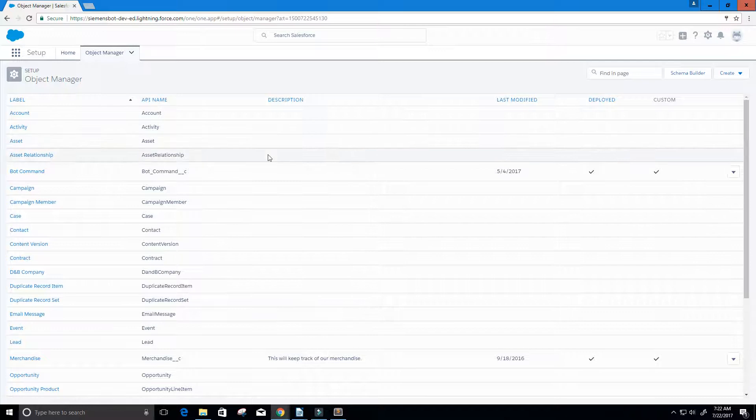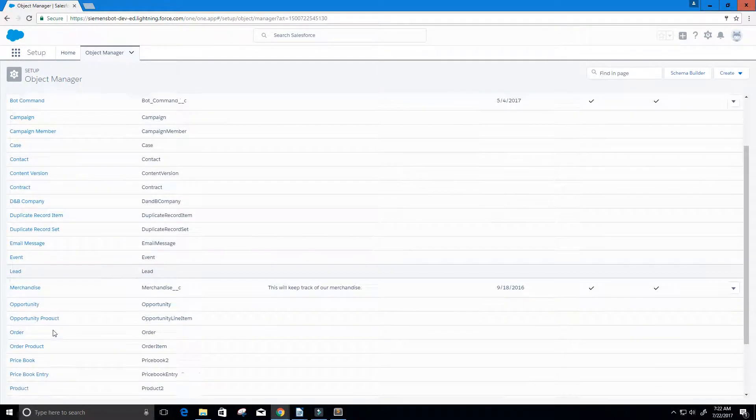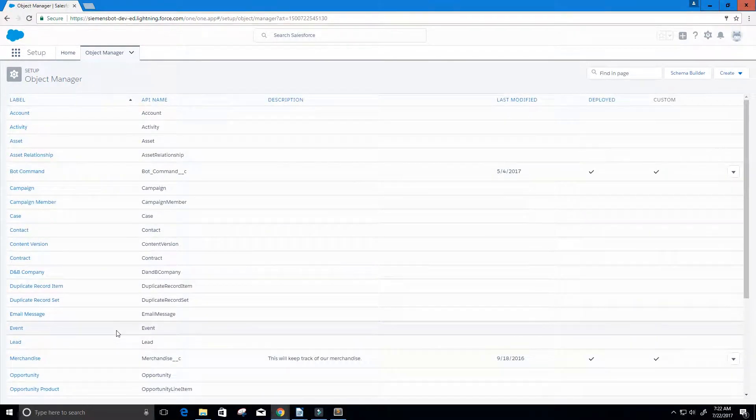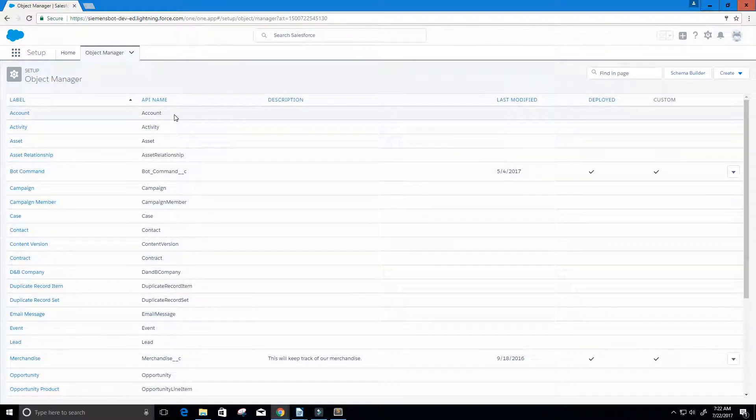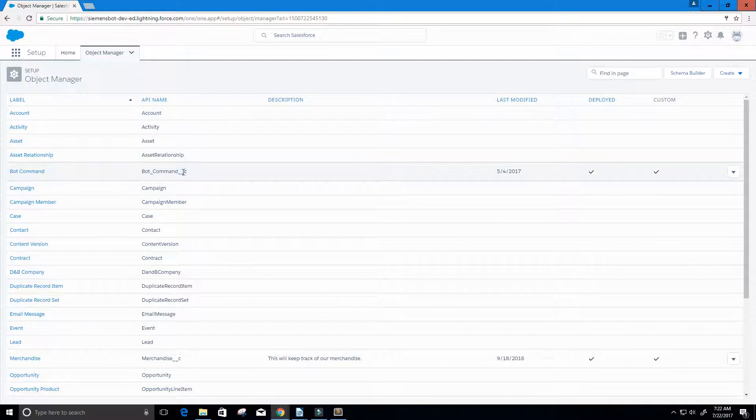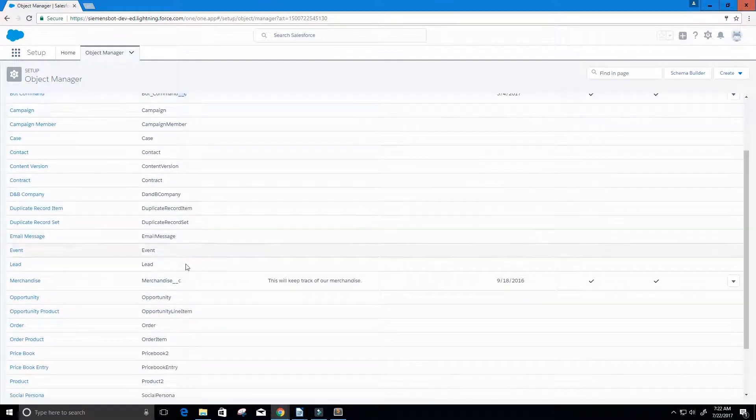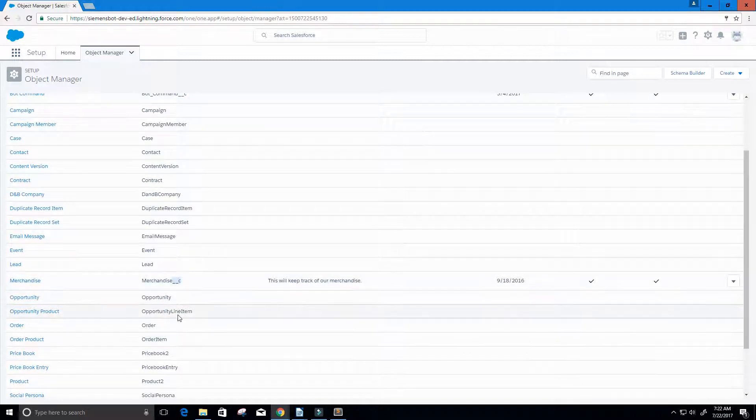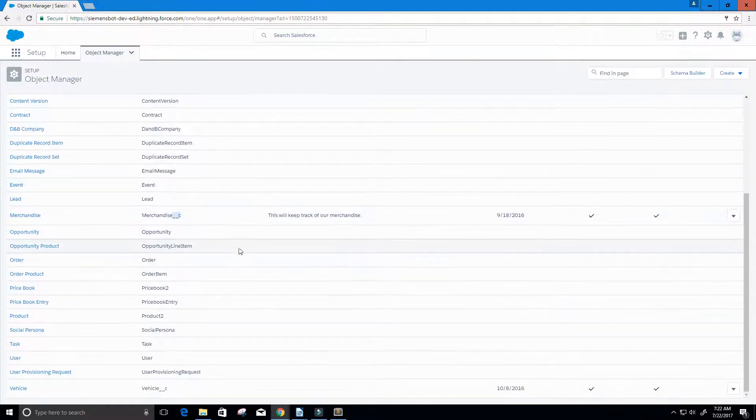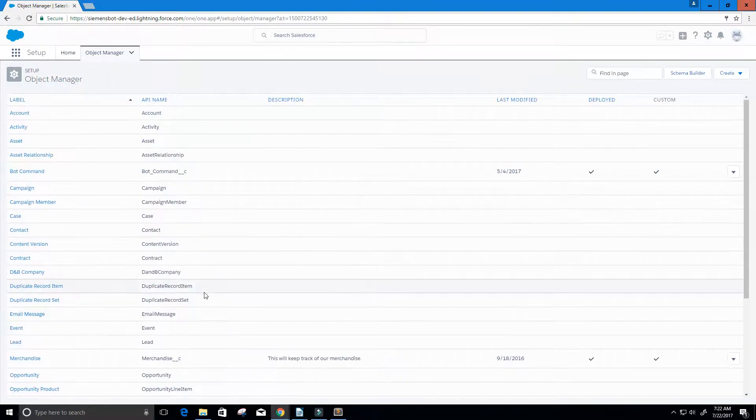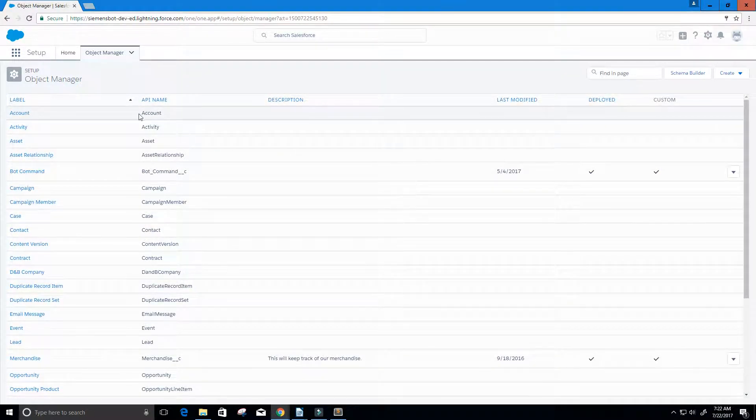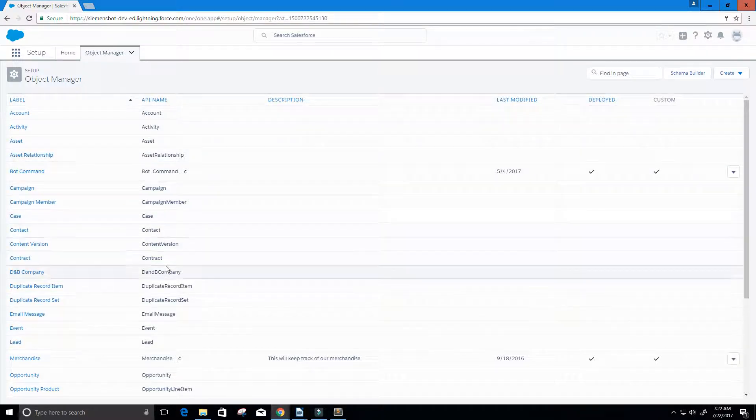Now this will bring us to all of our objects that we currently have. The difference between a standard object and a custom object is that custom objects have an API name with underscore underscore C. You can see that here. These are my two custom objects, and the other objects are standard objects.